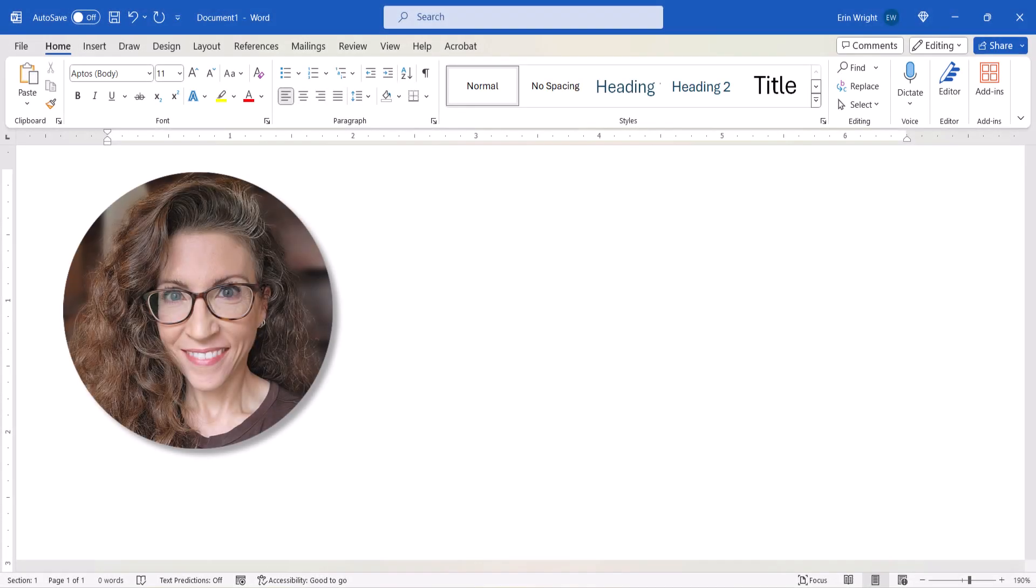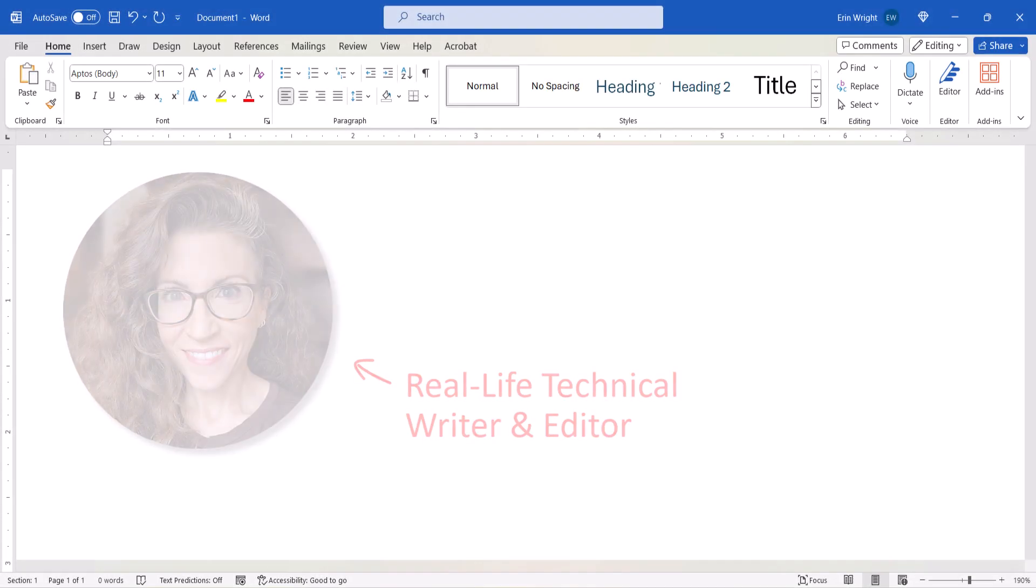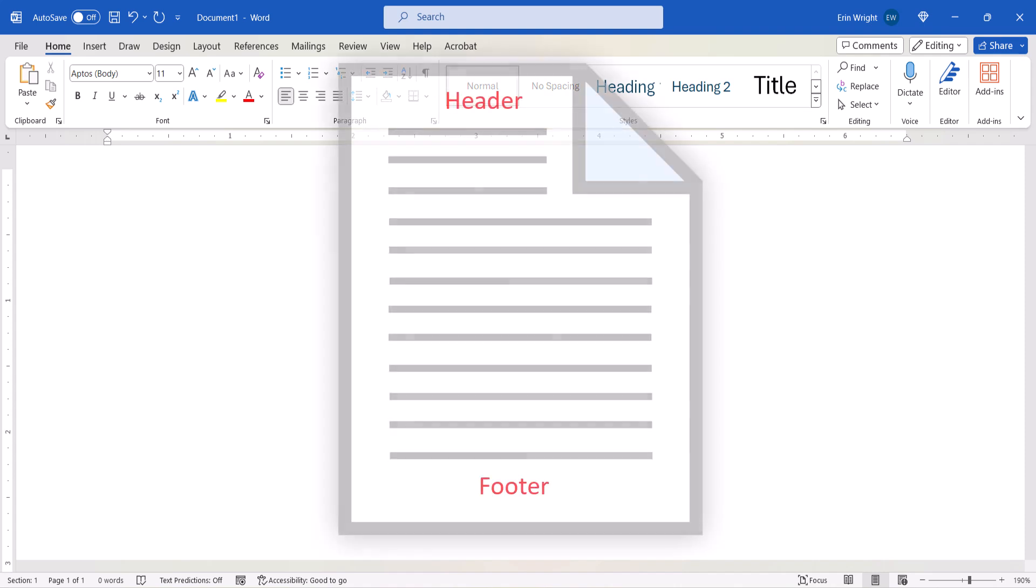Hello, my name is Erin. Today we're going to add images, such as logos, to headers and footers in Microsoft Word.